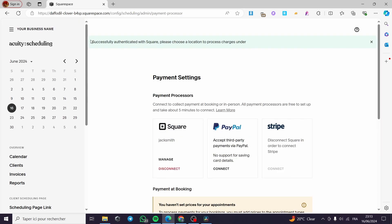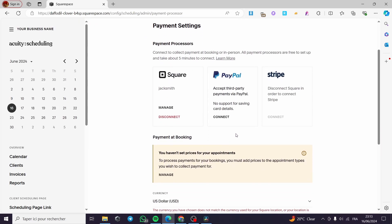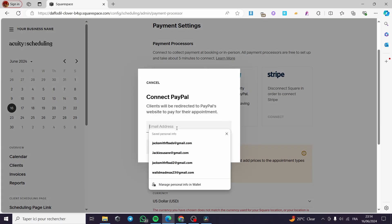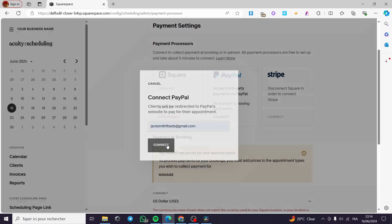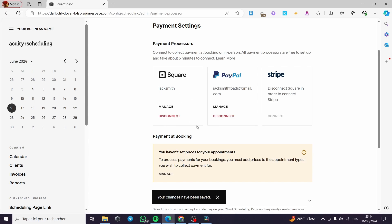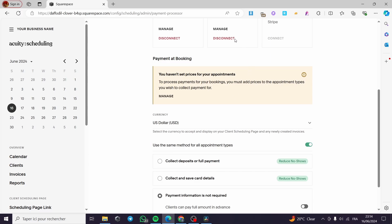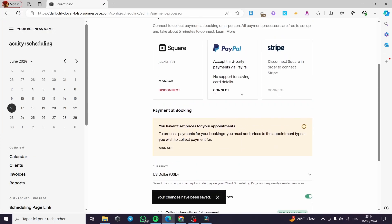Successfully authenticated with Square. Note that you cannot connect Stripe and Square at the same time — to connect one, you must disconnect the other. You can also add PayPal here. If customers have a credit card or a PayPal account, they can use it. You enter your PayPal account details and click Connect, and with a single click you will be connected. I'll disconnect that since I don't have a PayPal account with that name.